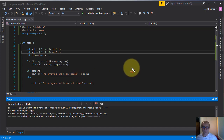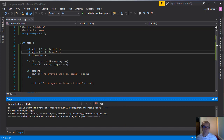If the compiler doesn't find any elements which are not equal, arrays A and B are going to be equal. The compiler will keep the value one that the compare integer variable was assigned, and display in console: the arrays A and B are equal. So this is how this new method works. Let's see if we can find another method to compare two arrays.